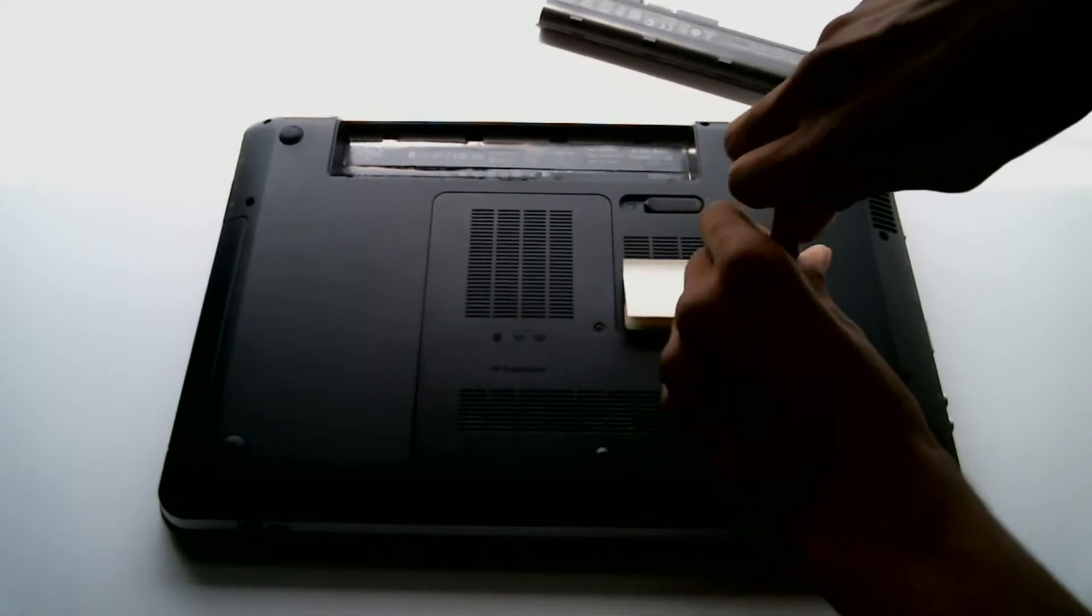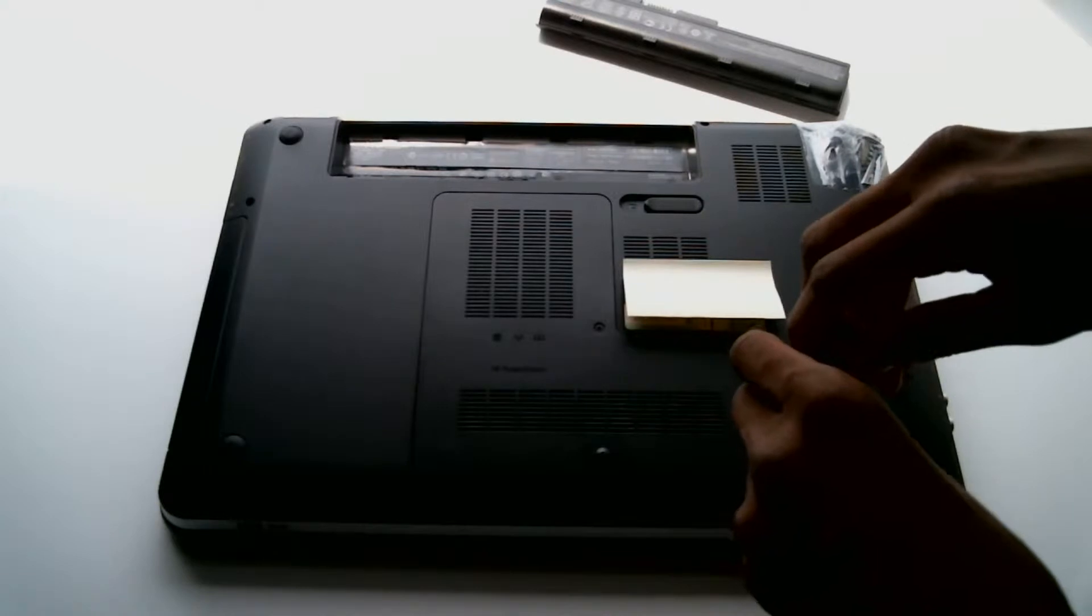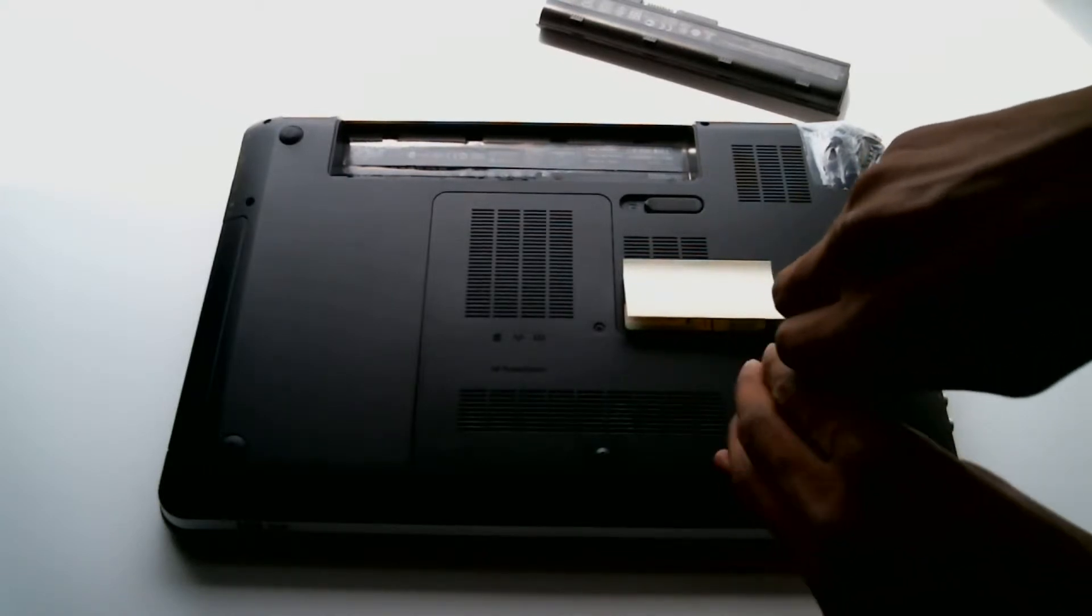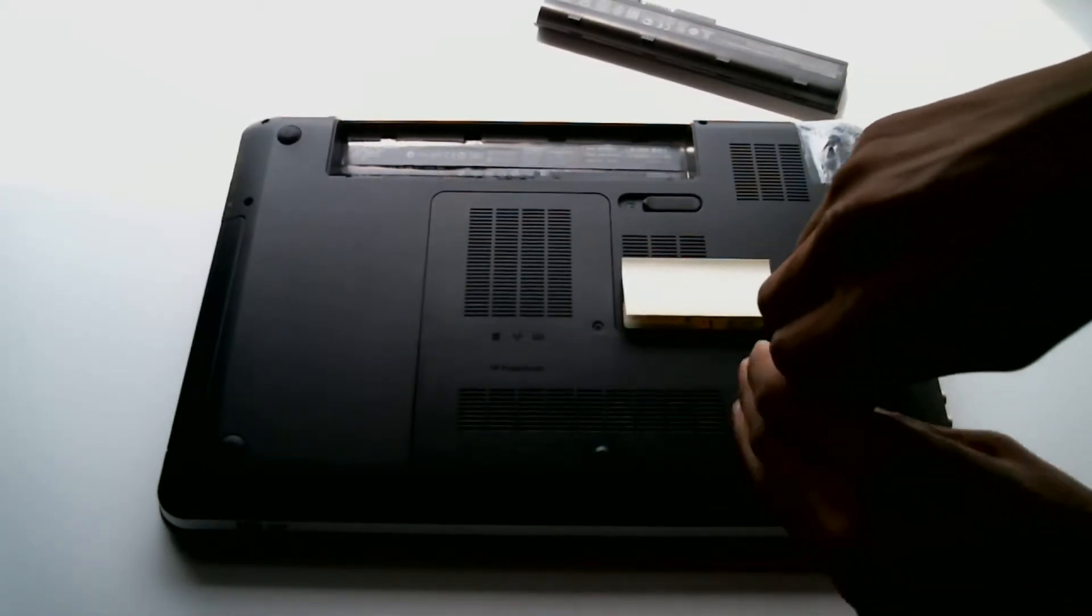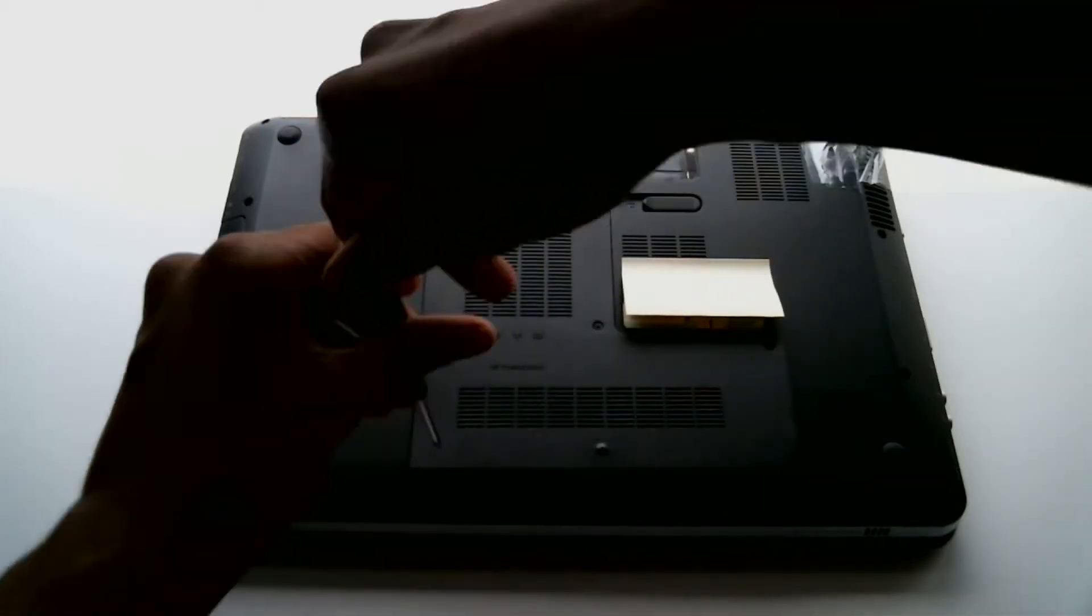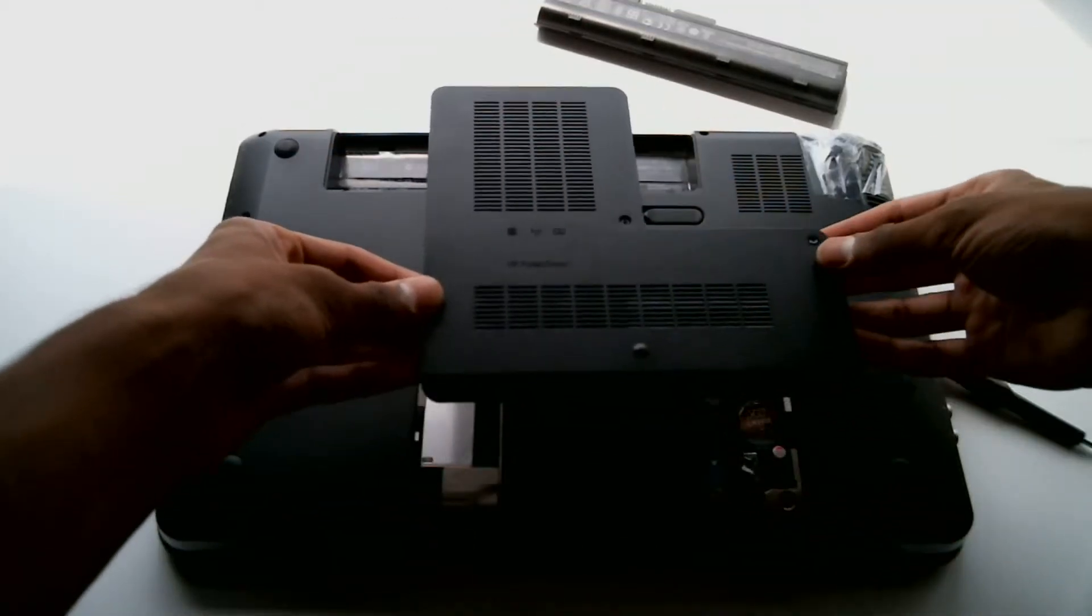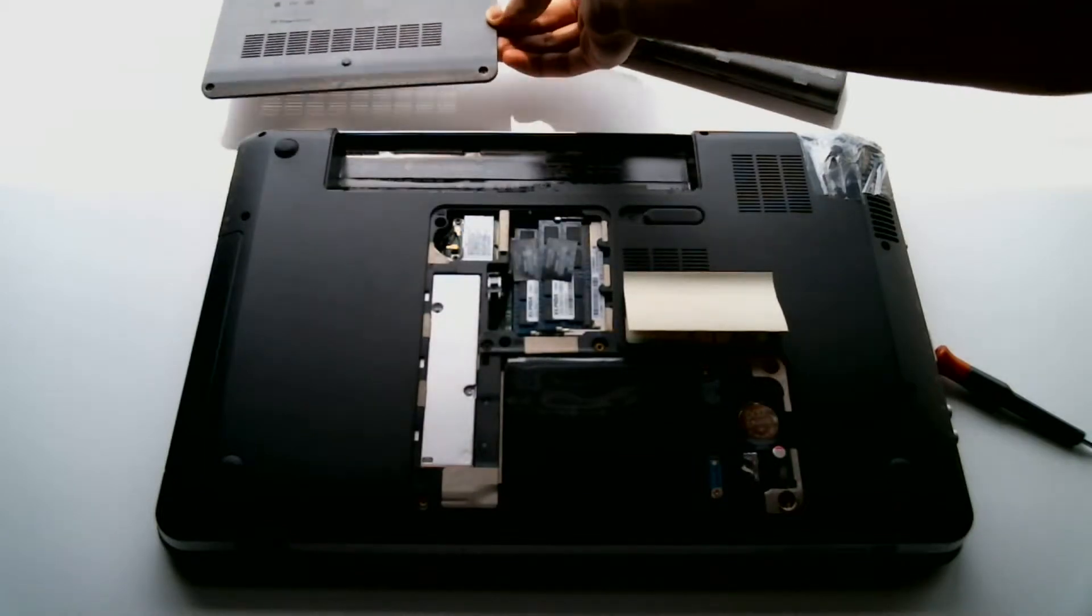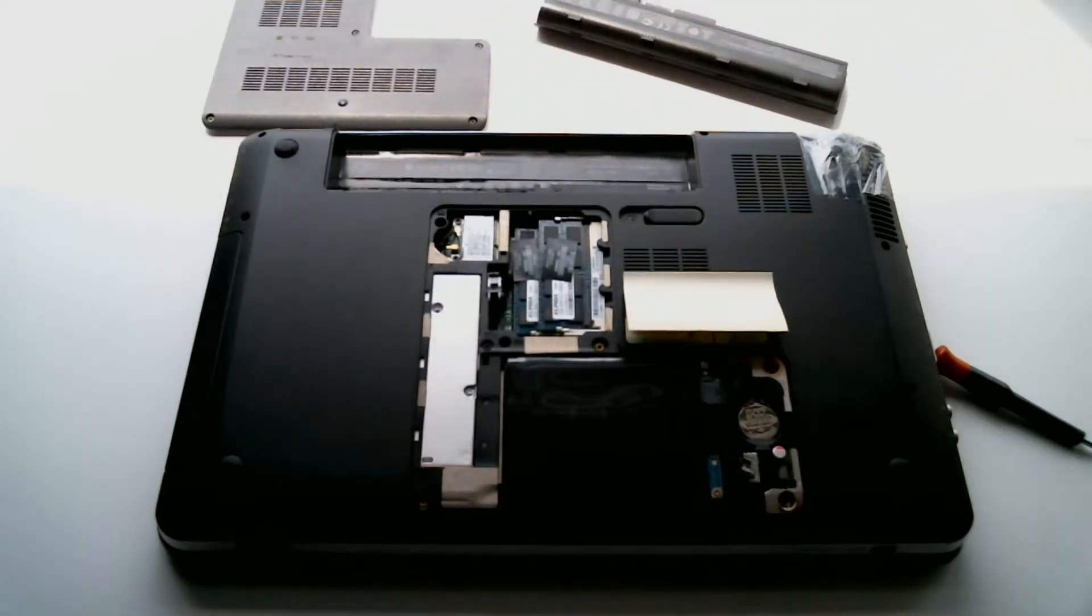So this is a bit older. This is a 2010 version so I'm going to have to screw it off. And now we can pull the lid off. And underneath you see the RAM and the hard drive.